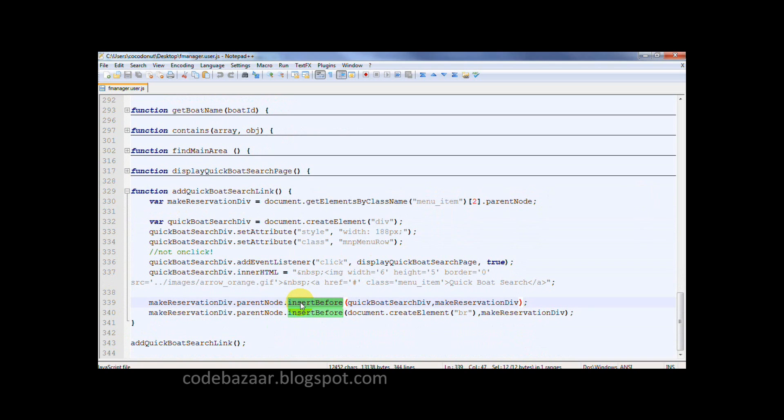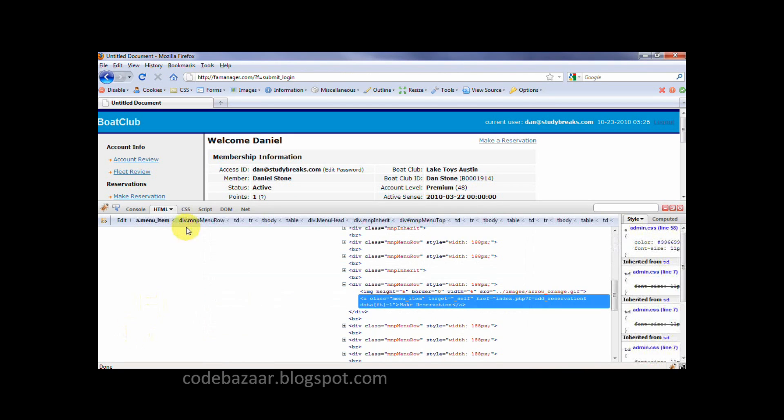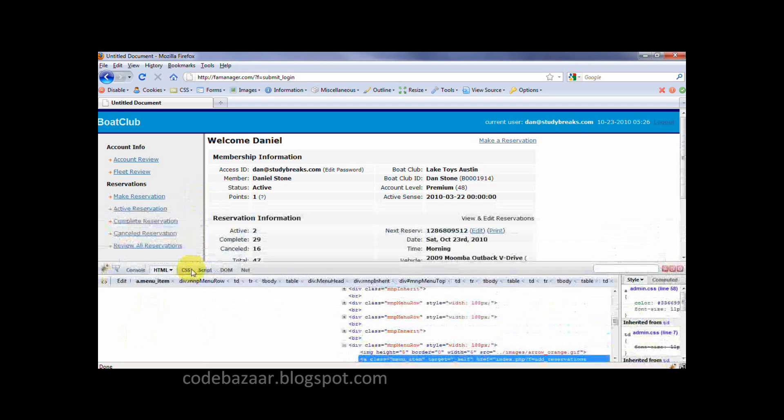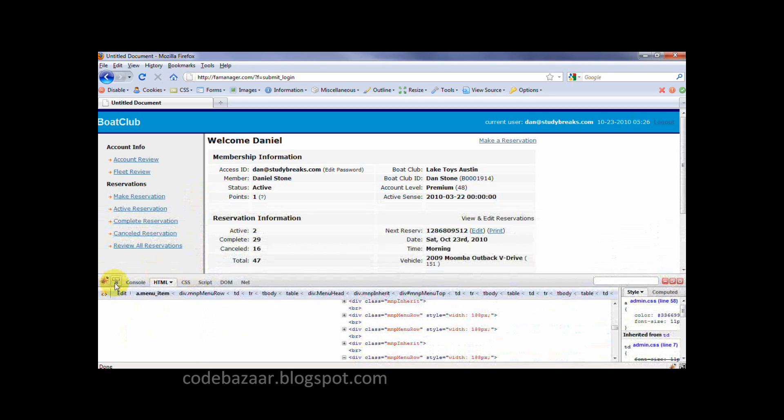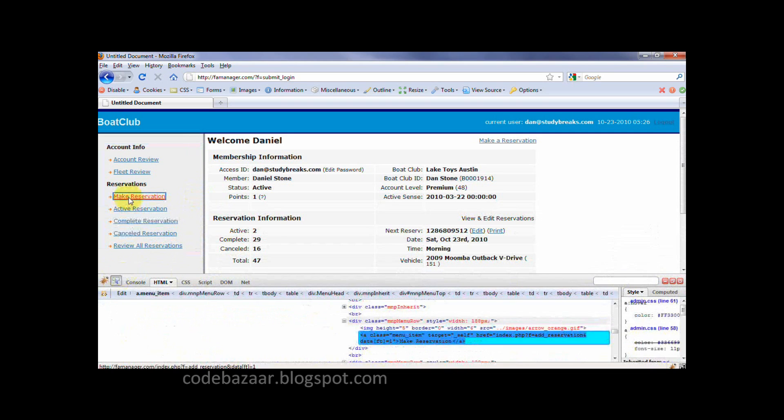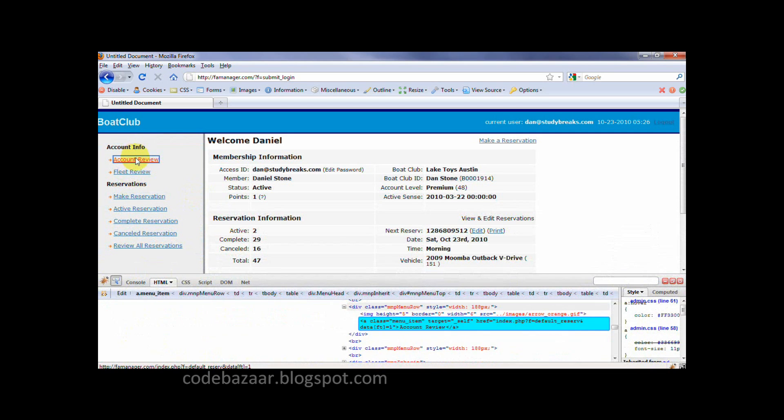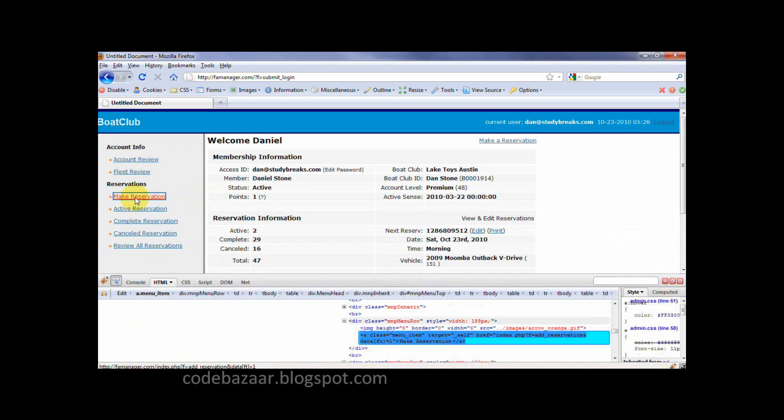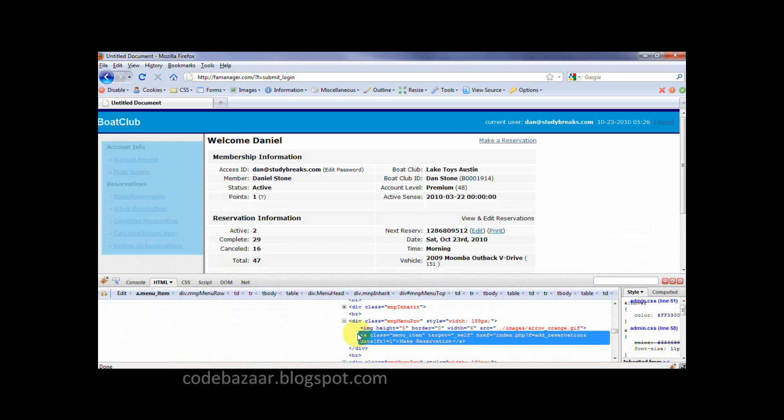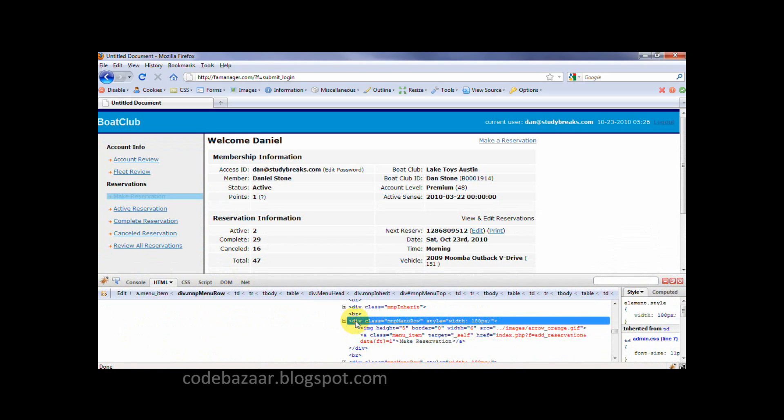To do that, I use Firebug, which is an extension for Firefox. And I inspect the links of the menu and I realize that they all have the same class name. So I'm going to use this class name to find this element. And I will find the third element and find its parent and this is where I insert the link.